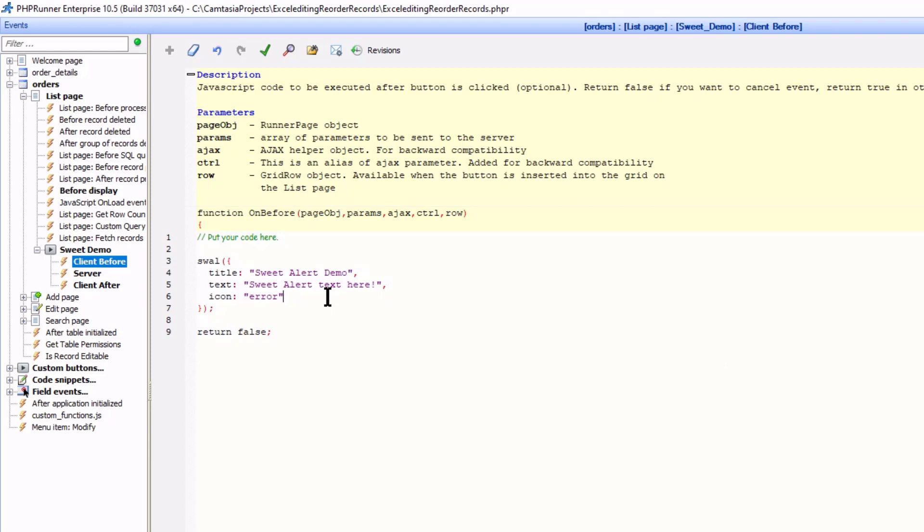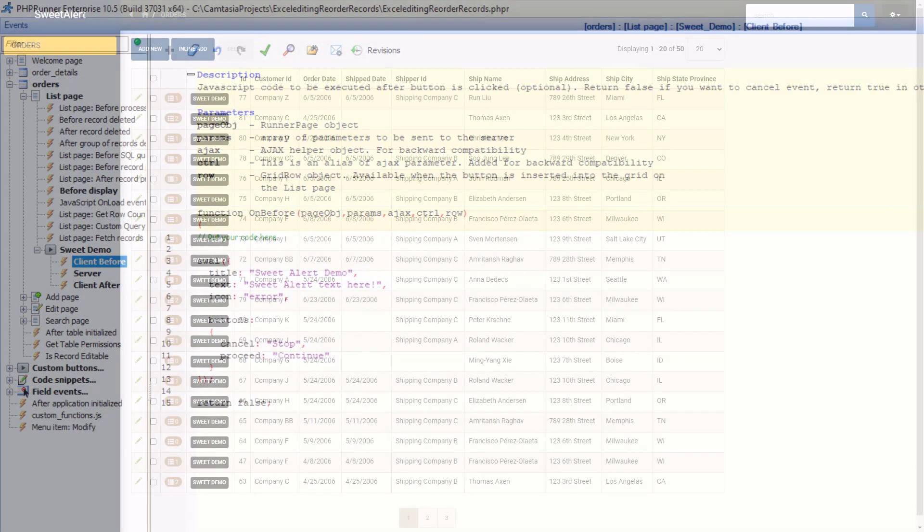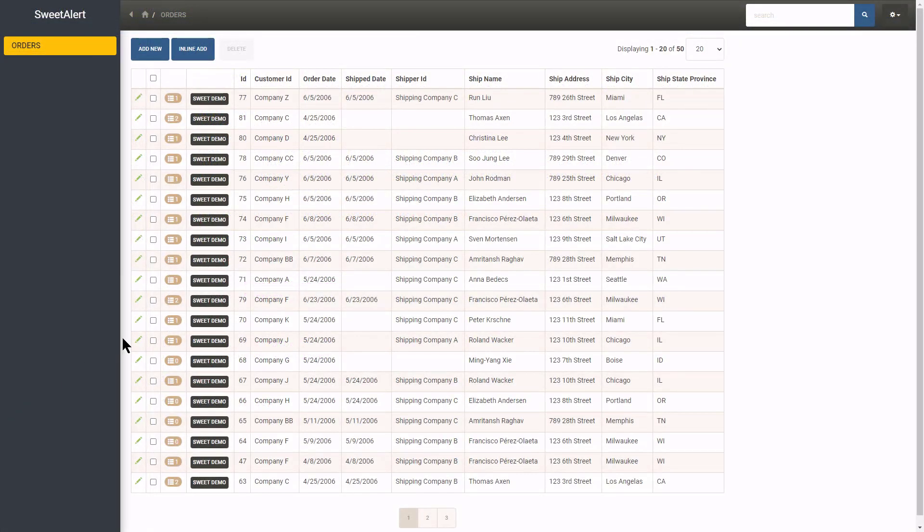Let's add two buttons: Stop and Continue. To do that I create a Buttons section. Here I will define the buttons. Cancel and I name it Stop. And proceed which I name Continue. Please note that adding a Buttons section will overwrite or remove the original OK button we saw before.